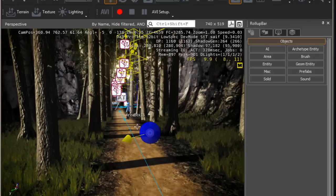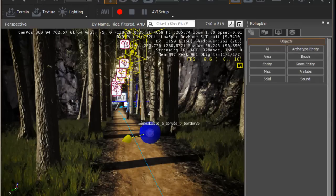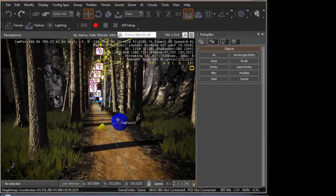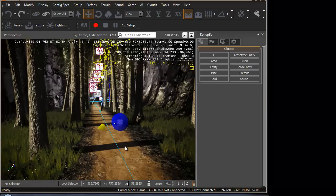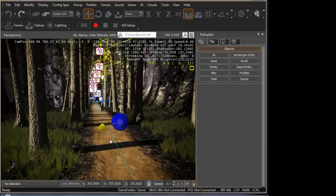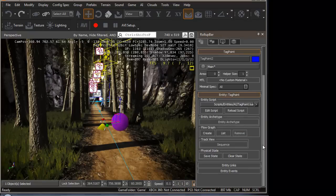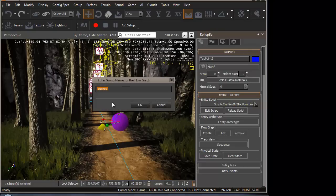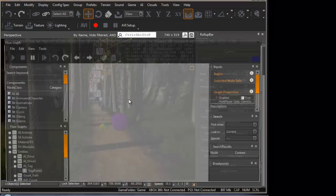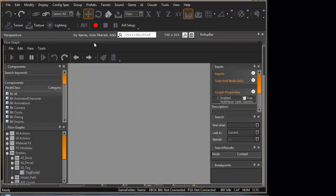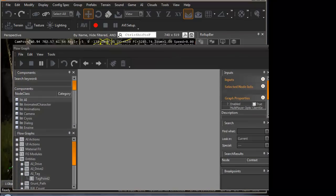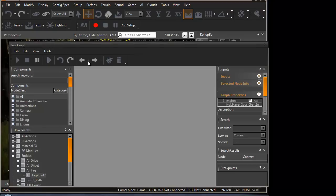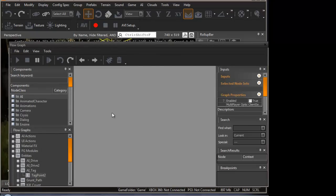So now, we need to get the grunt, which is the AI, linked with the tag point. This is achieved using something called the flow chart or flow graph. We click tag point in the properties, press create under the flow graph, new. Let's give it a reasonable name, AI tag. Press ok. We're going to be displayed with this window, saying flow graph. Here, this is what we use to create the flow graphs.